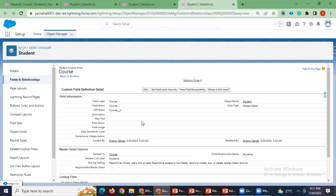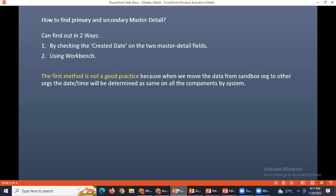You can see this which is primary by seeing the data, but as we already discussed this is not a good practice. The next step is using workbench.